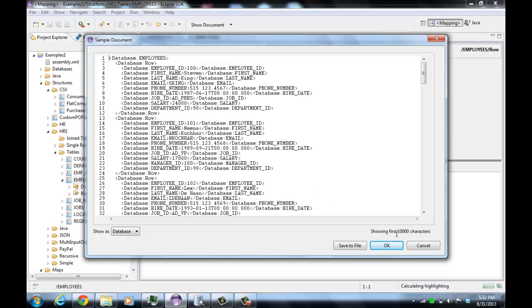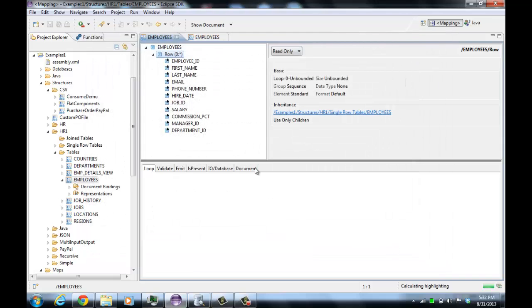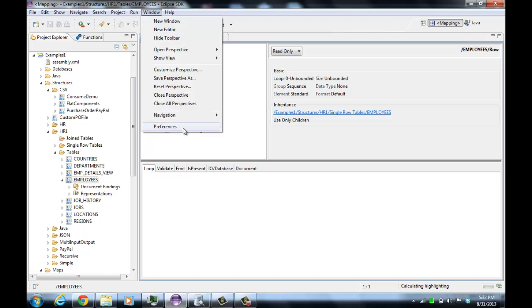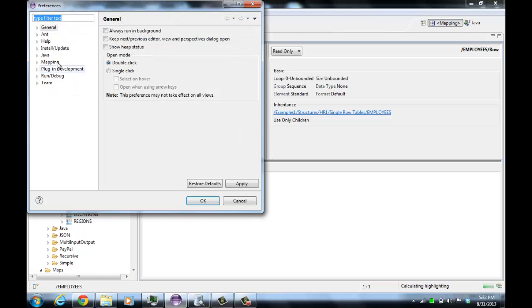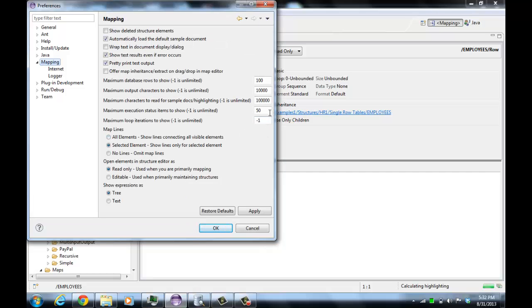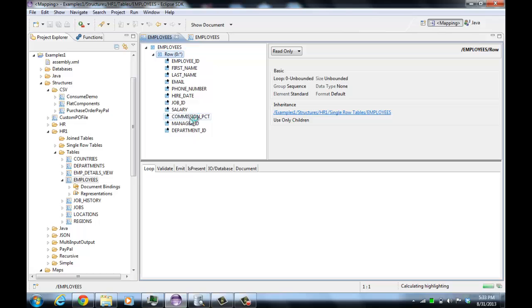Notice it's only showing the first 10,000 characters. If we look at our preferences, you can specify how many rows to read from the database and how many characters to read. This way you can work with large databases and only get a small number of rows when you're testing.